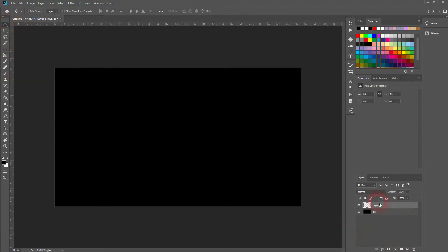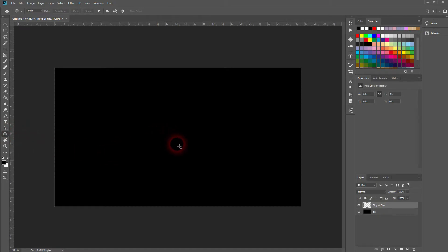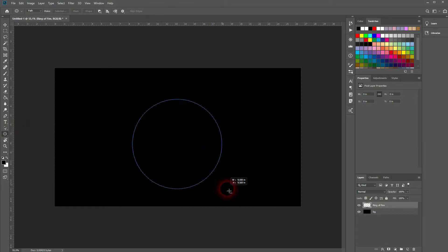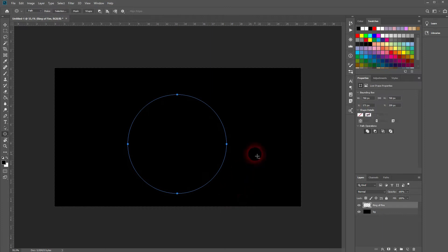Create a new layer — I'll call it Ring of Fire. Now we want to have a circle. I use the ellipse tool, hold Shift and drag to something of that size. We can work with that.